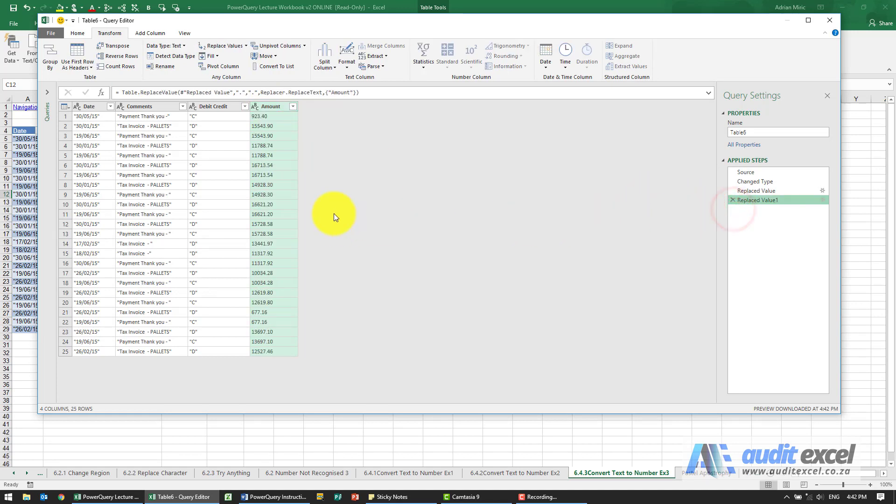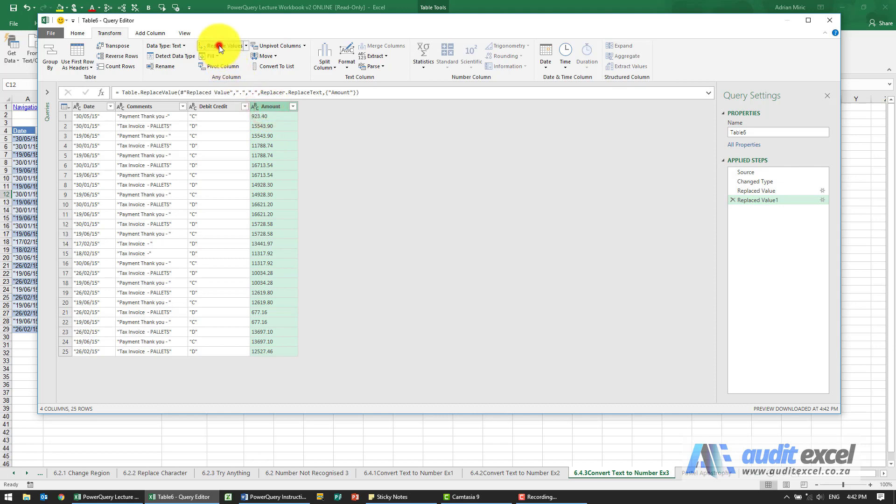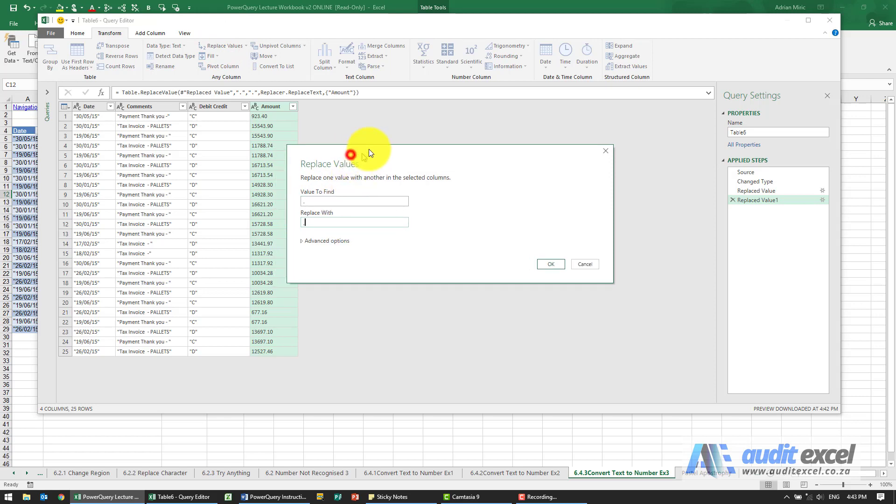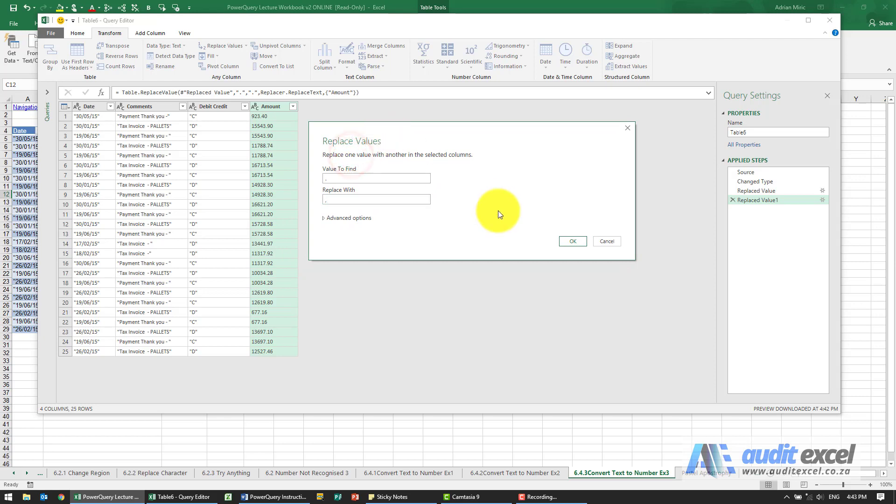So these are one of the cases where you may spend hours just trying to figure out. One thing you may want to do then is try the exact opposite. This may sound strange, but I know my computer does not work with commas for decimals, and yet if I say Replace Values and tell it to find the full stops and replace them with commas—so that's probably the exact opposite of what I should do.